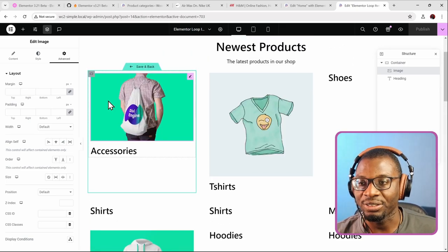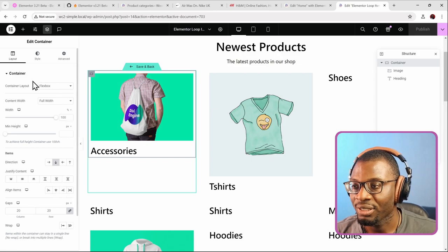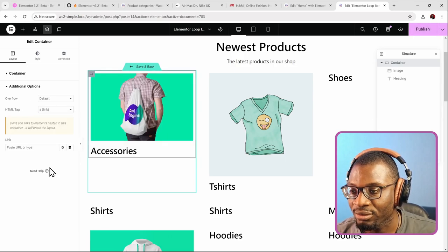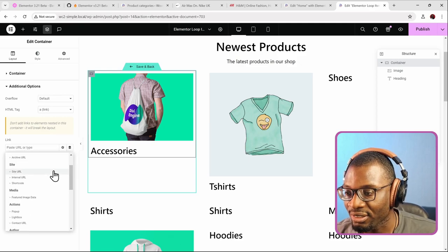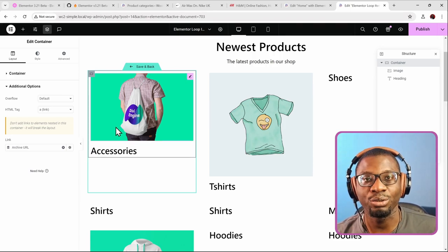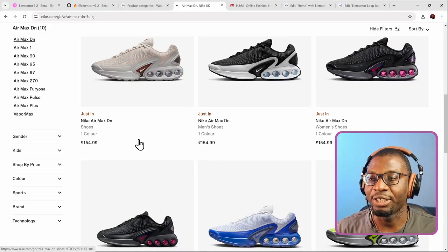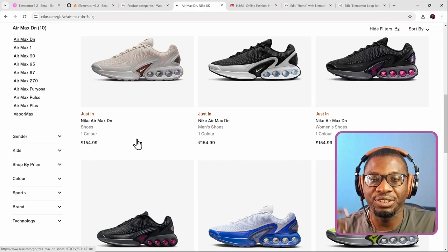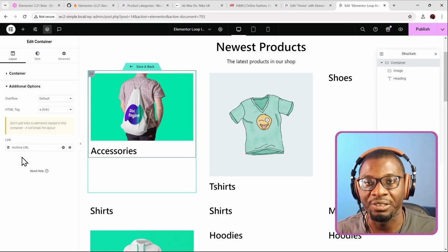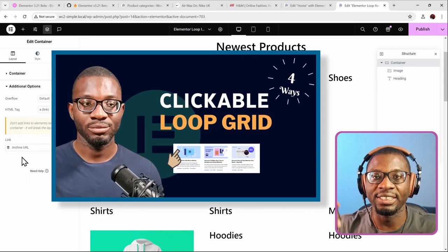You can also add a link. If you want to link the entire card, go to the card itself, go to additional options, and choose the HTML tag as an A tag. Then choose the link — make sure it is the archive URL — and select that. That will now link this card to the archive page where you can see the list of all your products, and you can add filters to that archive page. I'll leave a link in the description to four ways you can add a link to the entire card.